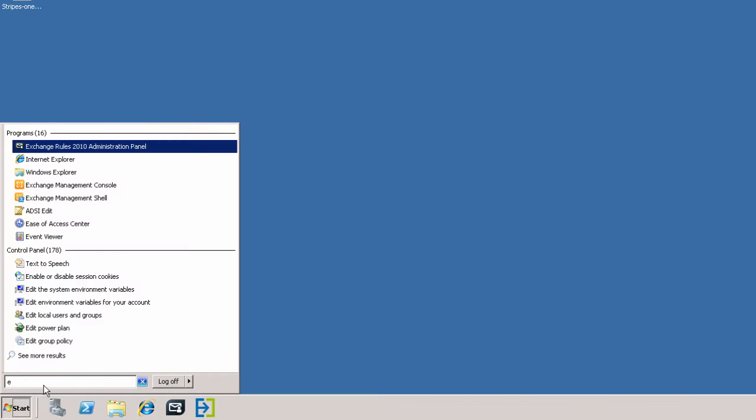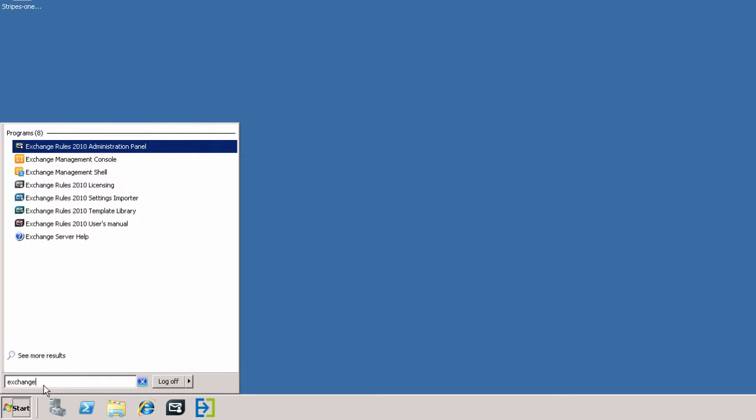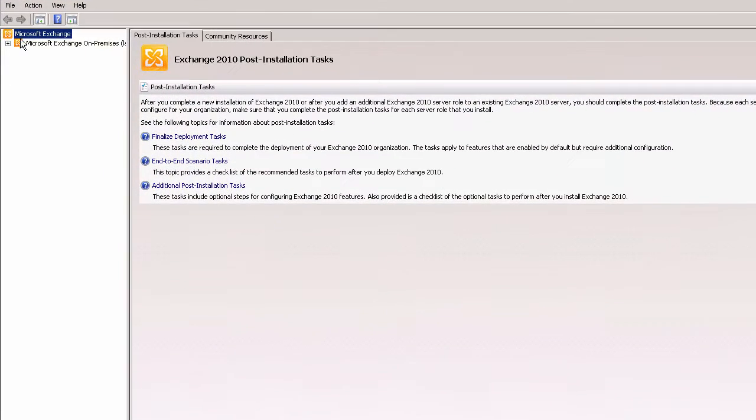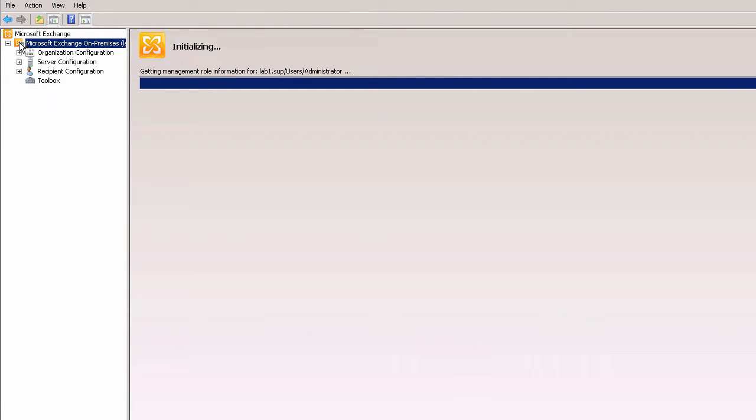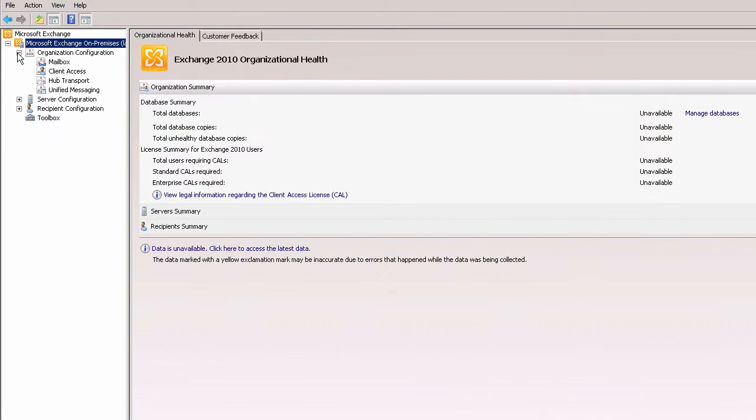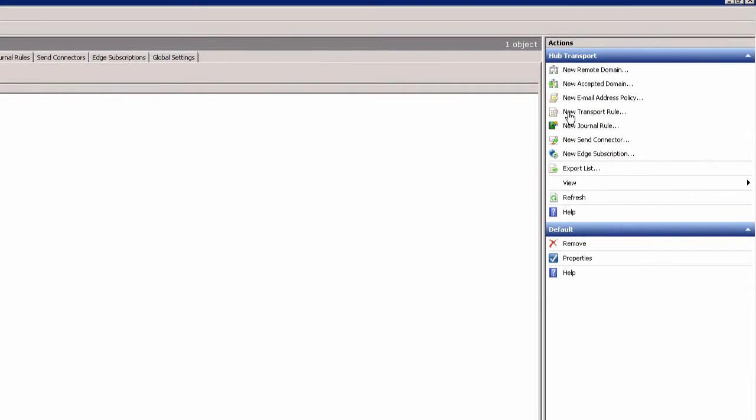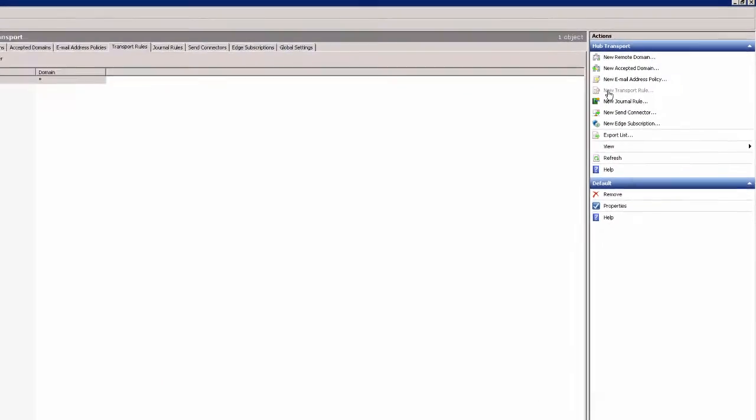I start by accessing Exchange Management Console. From the menu I expand Organization Configuration, choose Hub Transport, and click New Transport Rule.